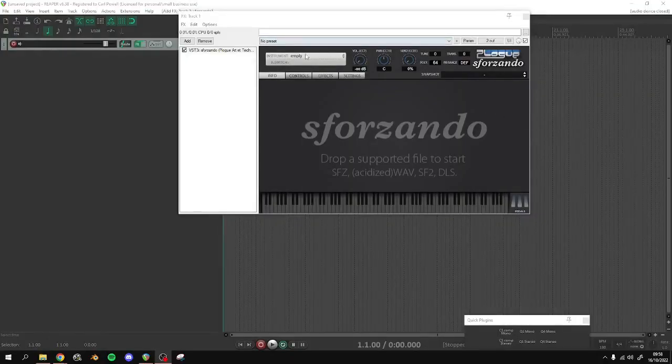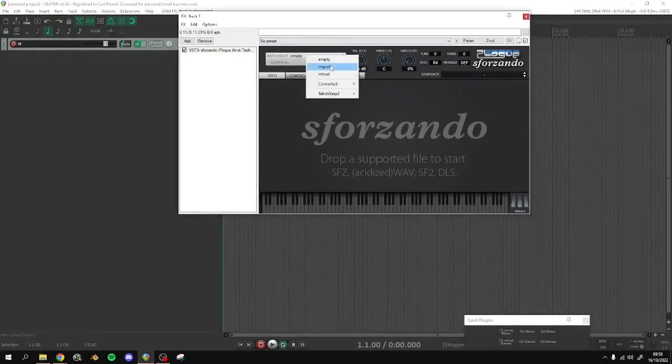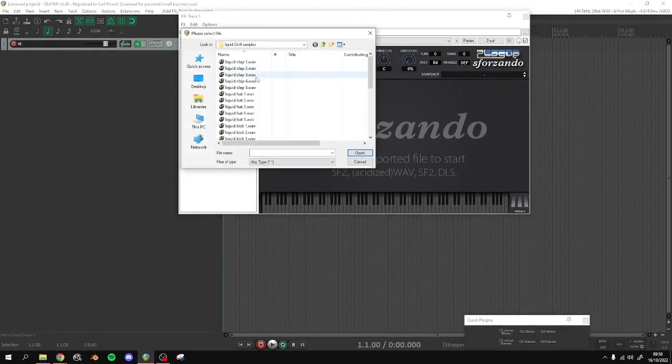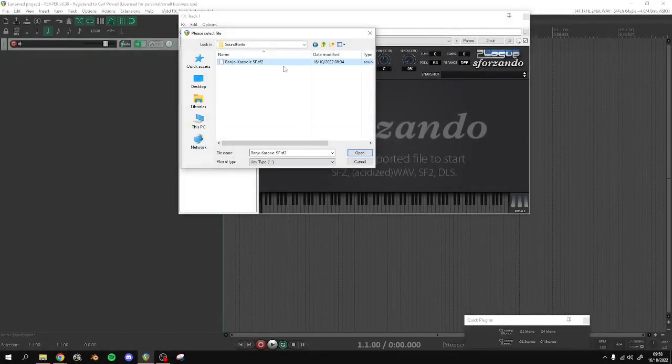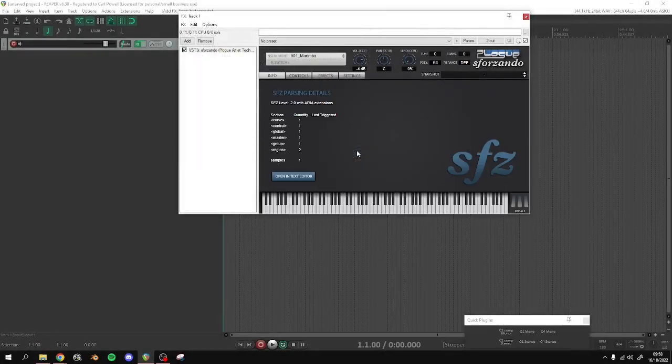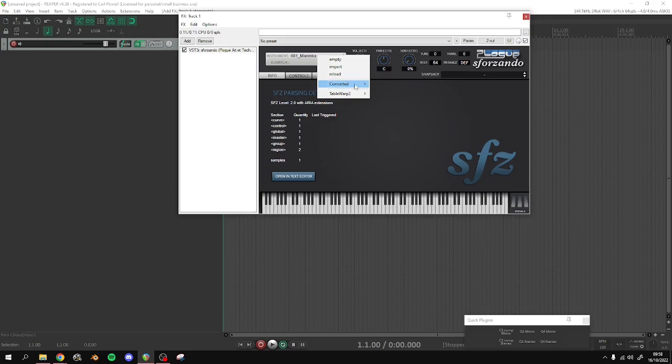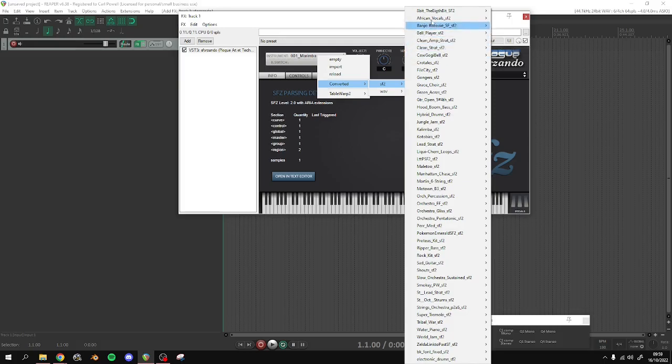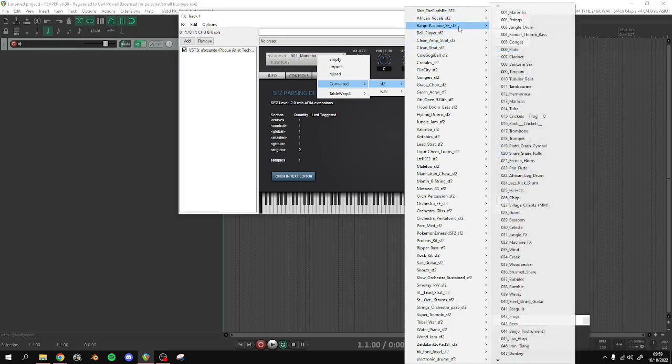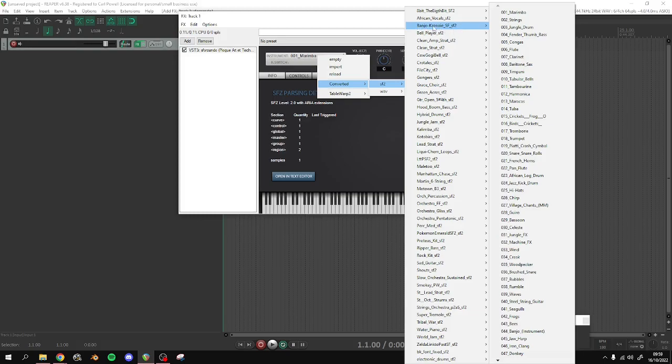Now you're going to load in the Banjo-Kazooie sound font by clicking Import. And let me just find it here. Here we go. So you've got access to all of the instruments here. This is not actually the instruments. Sorry.